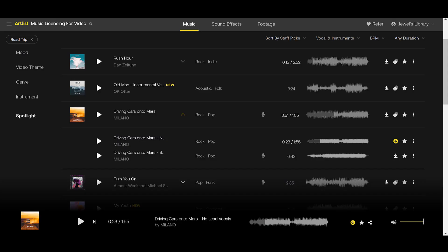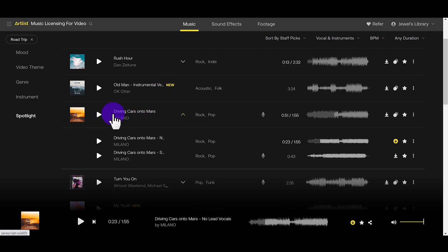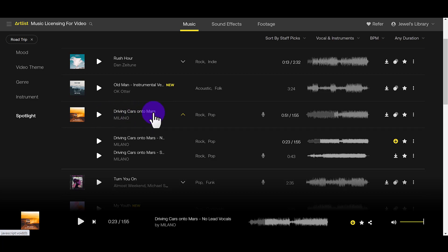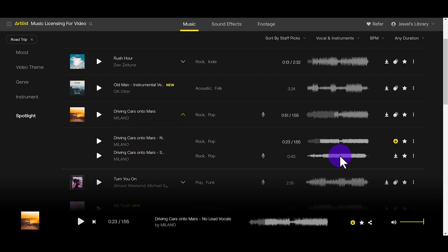I got that song from Artlist.io. It's this song right here. And the cool thing about Artlist is they have different versions of the song. So the original song had singing in it. It had lead vocals. But I wanted it to be kind of like an instrumental. So they offer different versions. There's even a shorter version. And this is kind of the instrumental, no lead vocals.